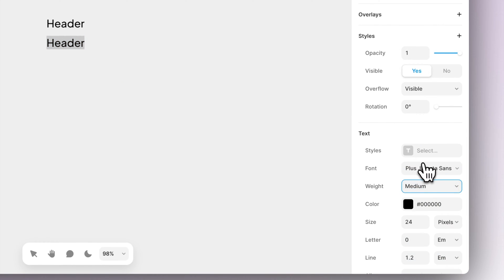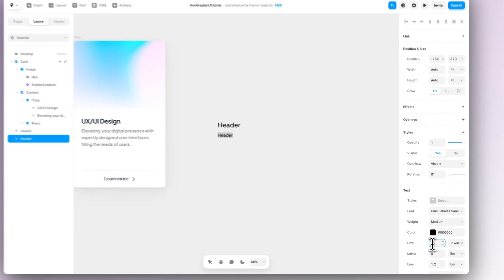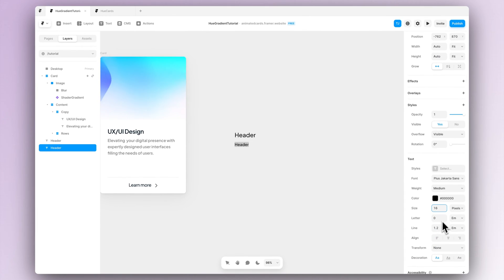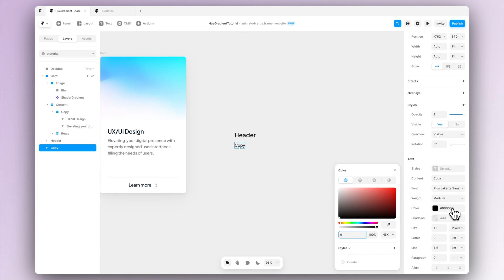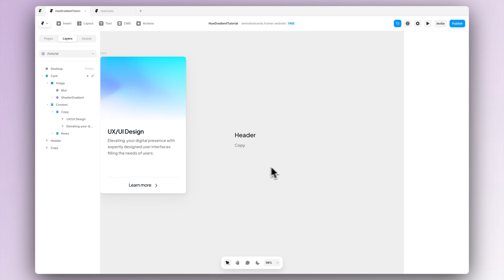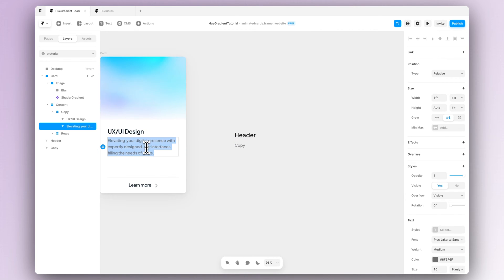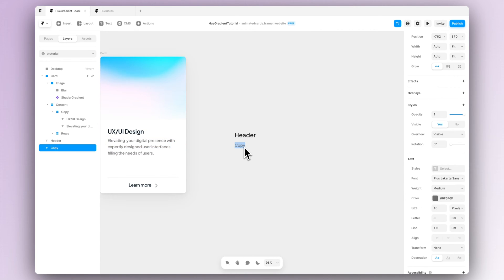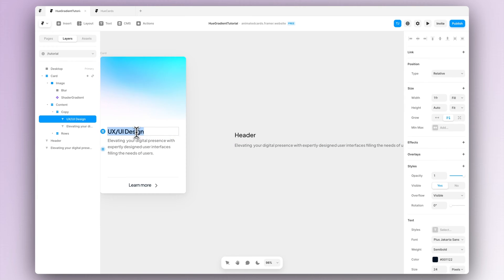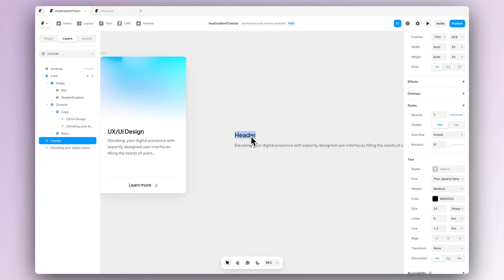Also let's change the color a bit so there's a bit stronger hierarchy between the header and the copy. Now we can actually just copy paste the actual copy we want to use in here from our designs.